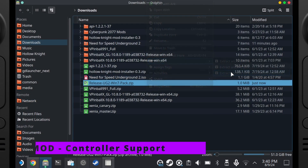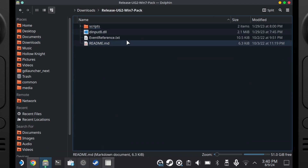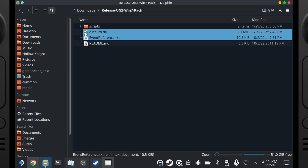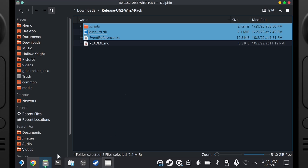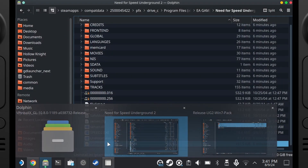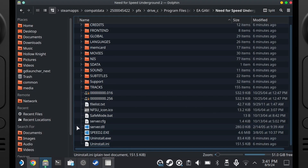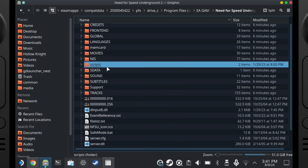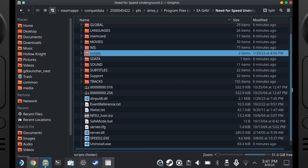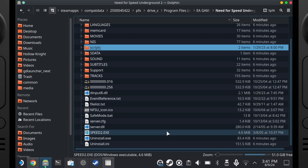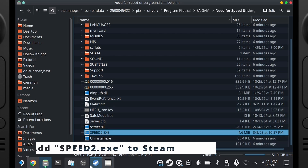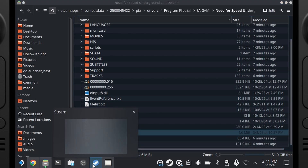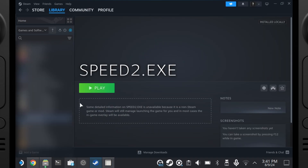Same thing as with the ISO — extract to the auto-detect subfolder, and inside we've got these files. We don't need the README, but we do need everything else. Hit the little plus button to select all of them, copy those files, go back to the Need for Speed folder, and paste them. This is going to fix the controller problem and make it really easy to get the controller working. Then right-click Speed2.exe and add it to Steam, so now we have an easy way to launch this from game mode.